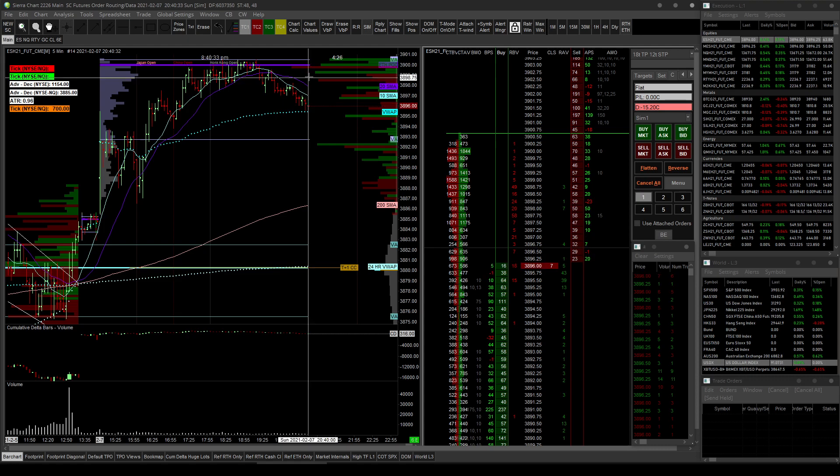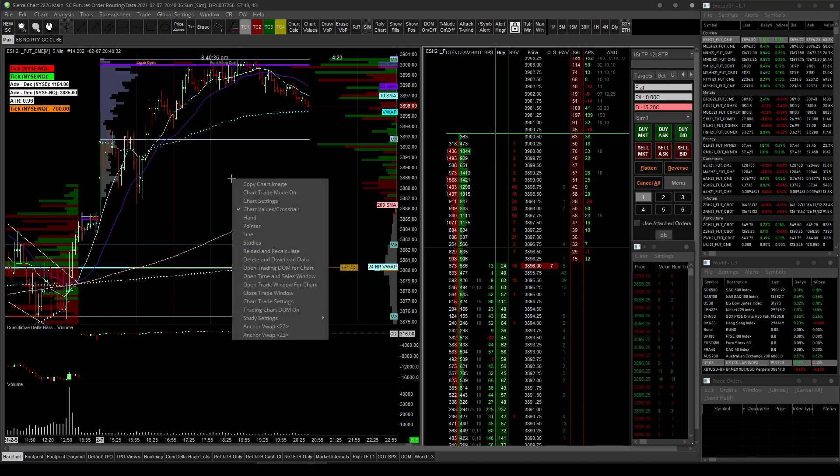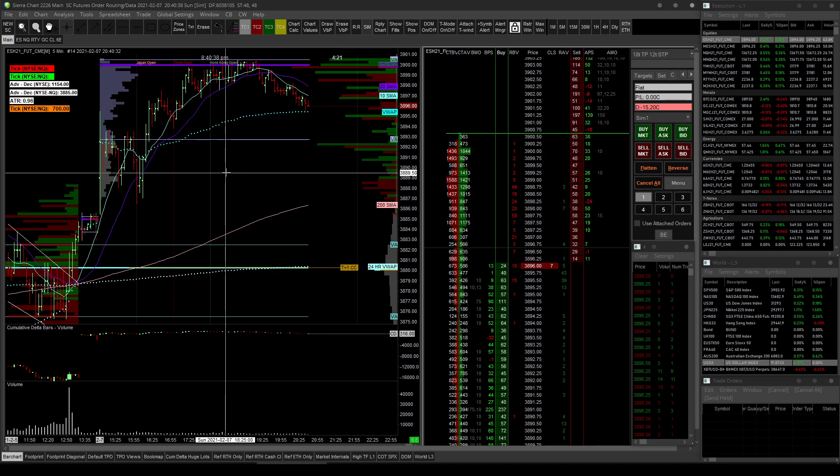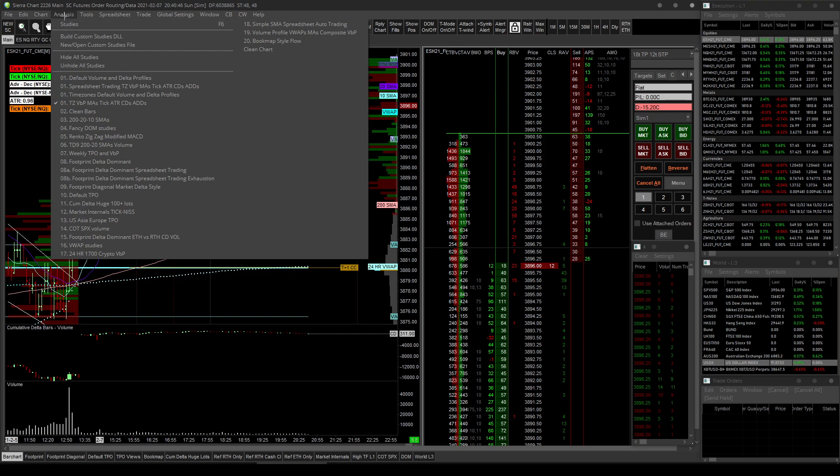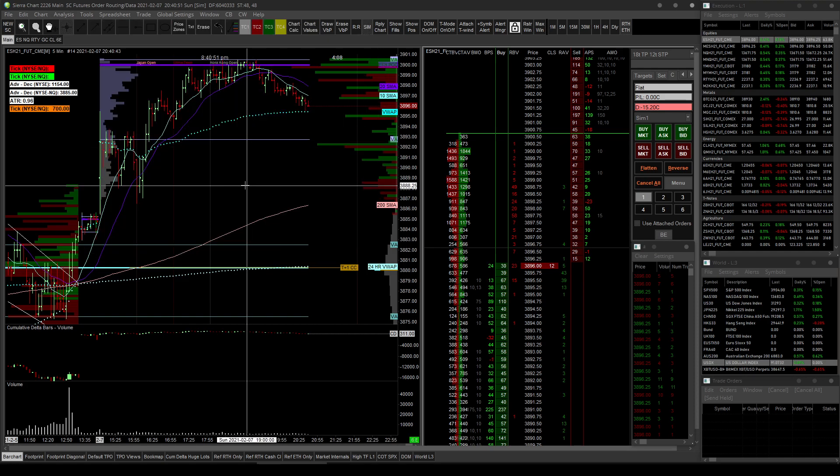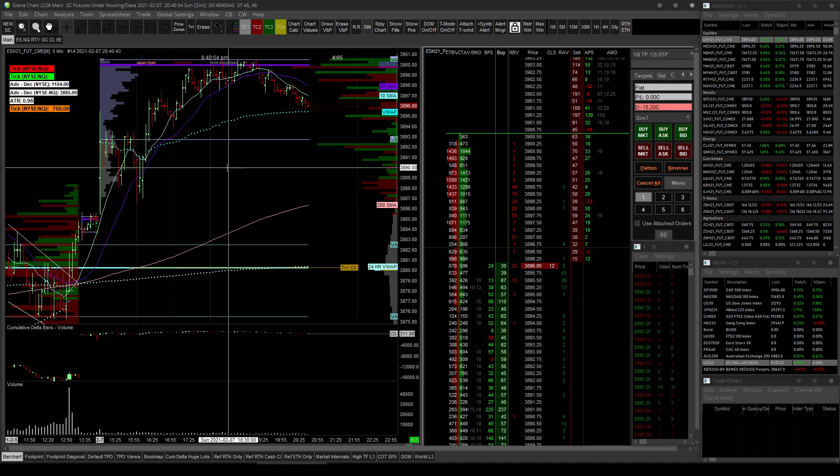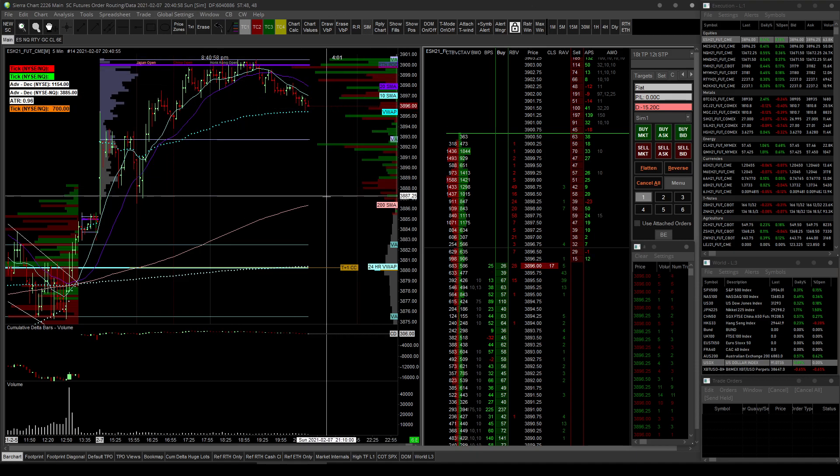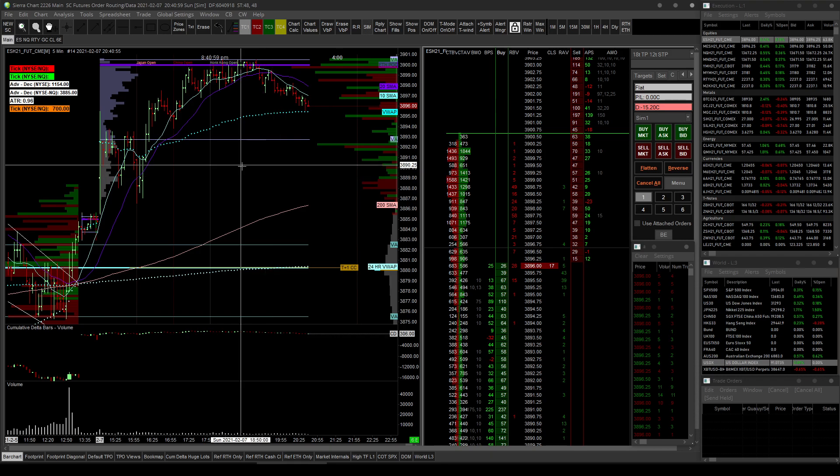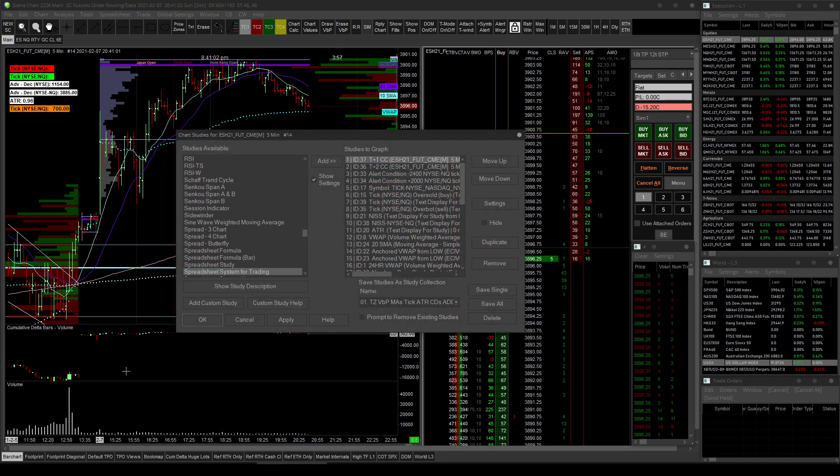Another thing that a lot of new users to Sierra charts don't know is that when you go into your studies, you can access that by hitting F6 or in this menu. So menu studies, or like me, if you're changing studies all the time, you can either add a button for it or I had it on my right-click menu.